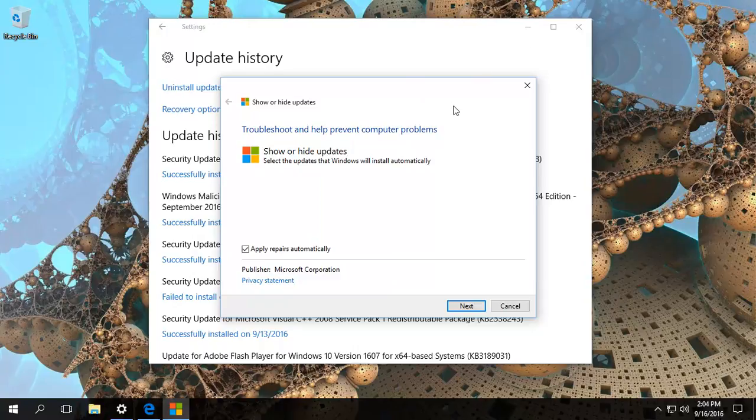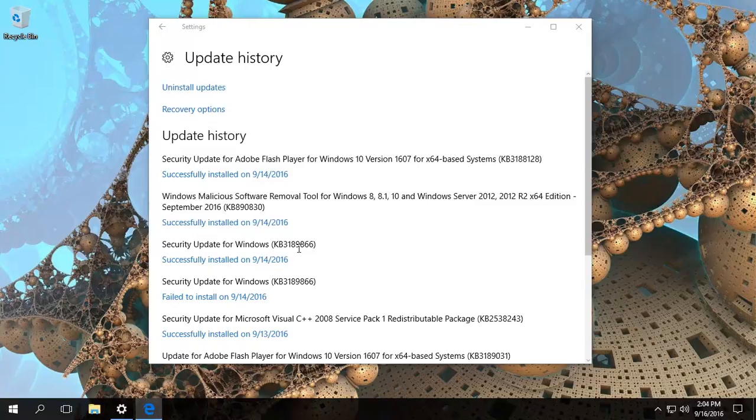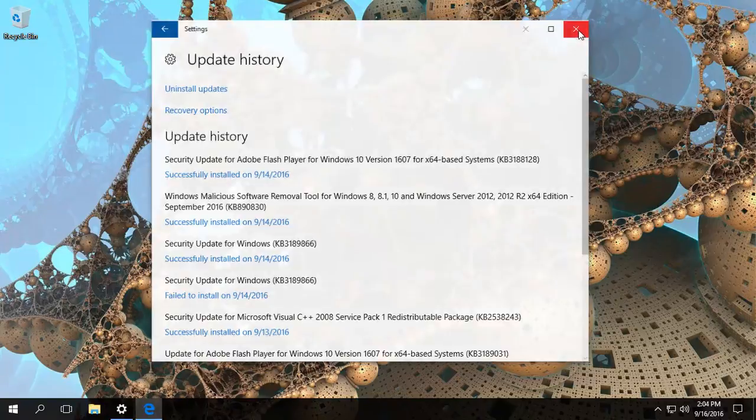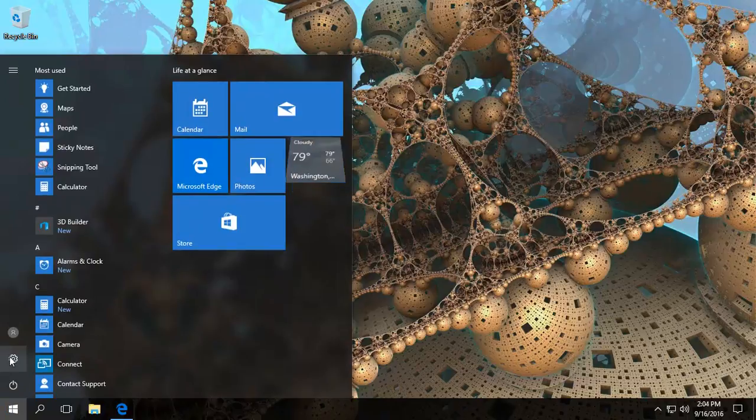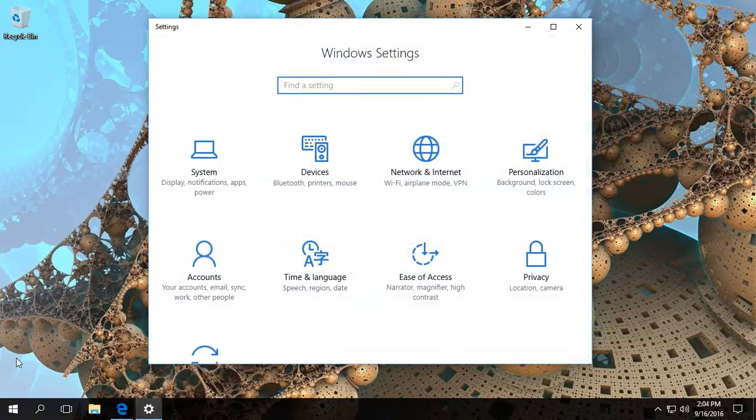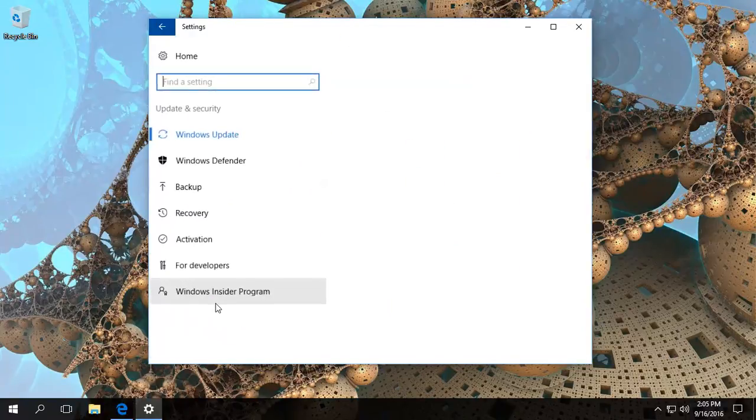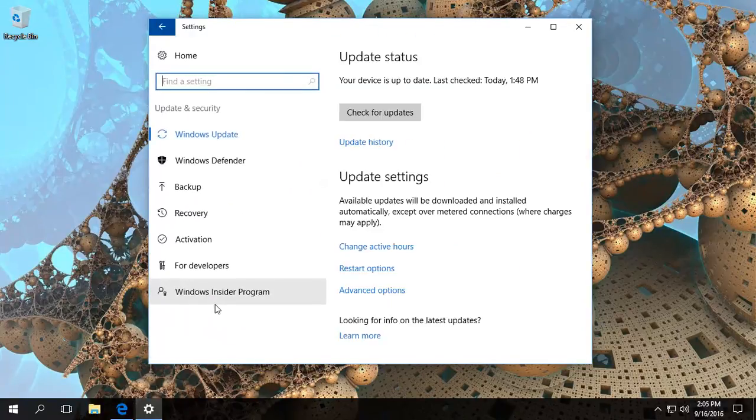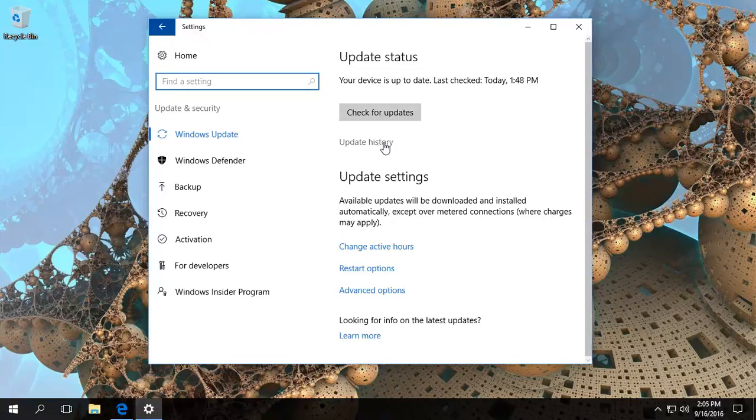For example, what's been happening is people have been complaining about this KB3189866. So what we will do is we'll just actually close all the windows off for now and just show you how to do it. So go to settings and go to updates, and let's assume it installed and caused some problems for you, or it might have been a driver installation update that caused a problem.